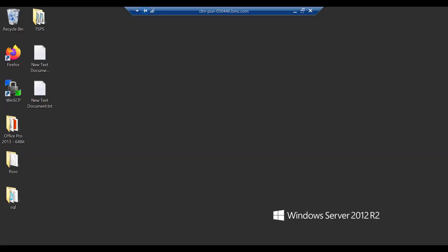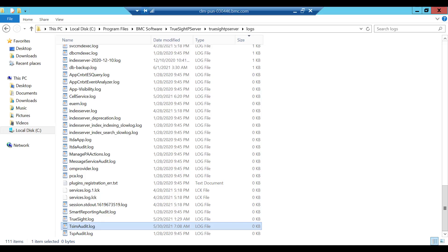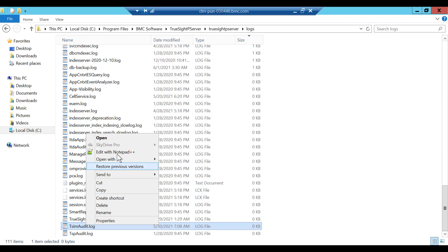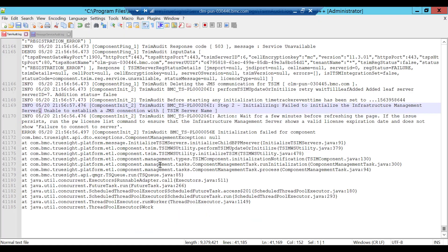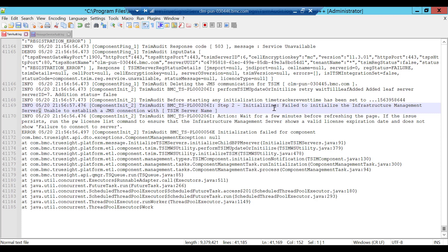Login to TSPS server, navigate to logs folder and open tsim audit dot log. Go to end of the file and search the last exception. You will see initialization failed, failed to initialize the tsim server, unable to establish a JMS connection with tsim.